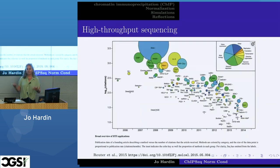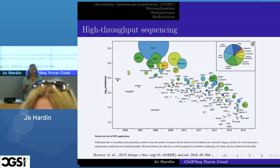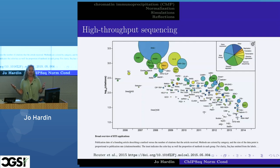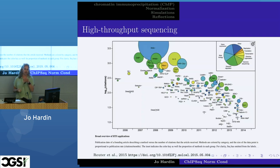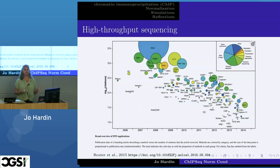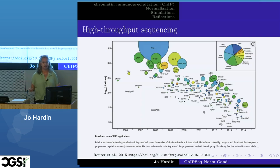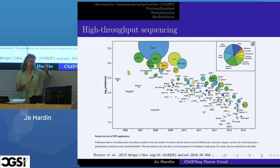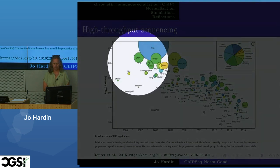Many of you in this room are probably familiar with some kind of high-throughput sequencing data — you may use it in your day-to-day work. There are lots of different kinds of high-throughput sequencing. I really like this image from Reuter et al. where the x-axis is the year of publication that started a particular technology, and the y-axis is log base 10 citations. The upper blue circle is RNA-seq — the most common high-throughput sequencing technology right now. I'm going to talk about ChIP-seq, which is the green one below and to the left of the big RNA-seq.